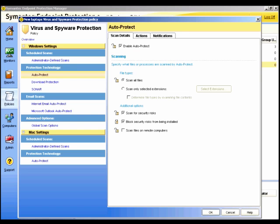Before we configure Download Insight, it is important to check that AutoProtect is enabled. For if you disable AutoProtect, then the Download Insight cannot function even if it is enabled.